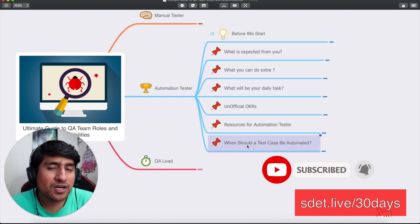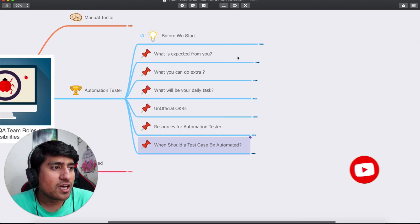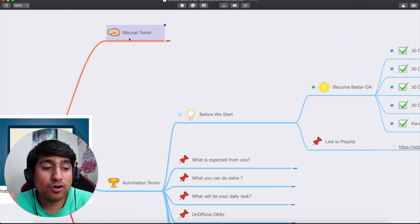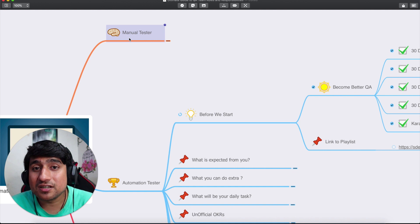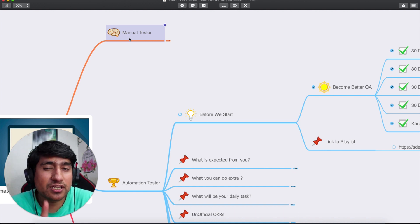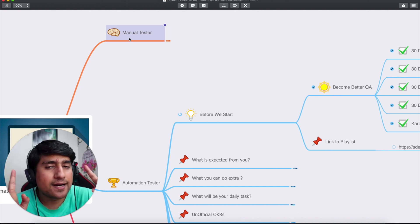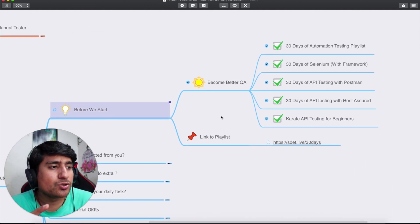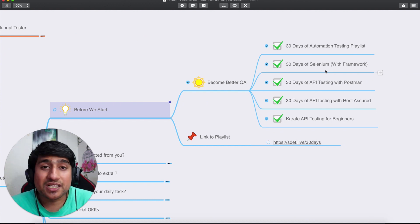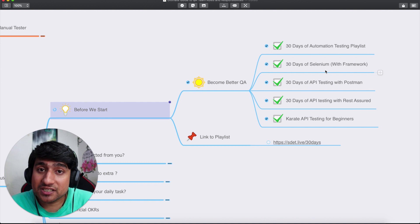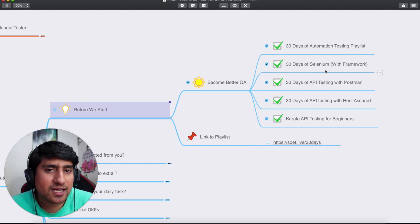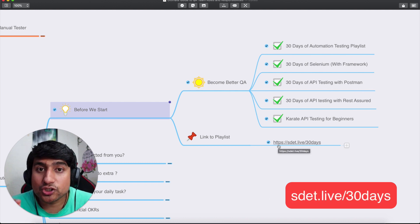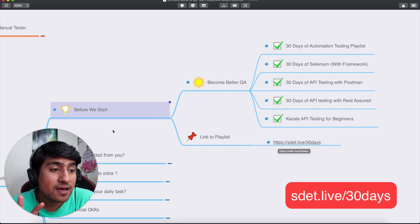Before starting out, I'd like to mention that if you want to know the roles and responsibilities of a manual tester, that's already covered in the previous video — check out the playlist or video section of Testing Academy. If you want to become a better QA, make sure you do the 30-day challenges, which cover automation testing with Selenium with framework, API testing with Postman, REST Assured, and Karate API. The link is apitesting.life/30days — make sure you bookmark it.